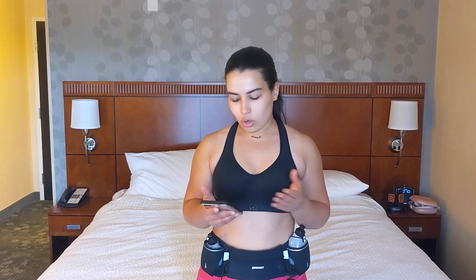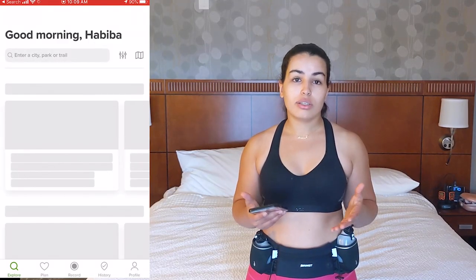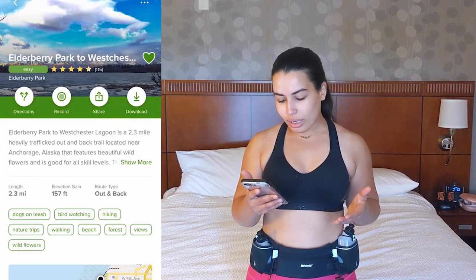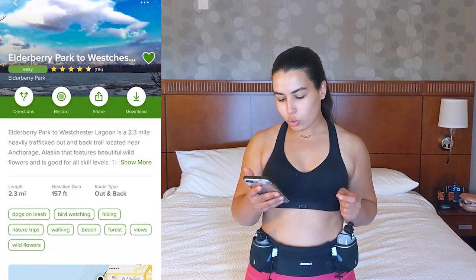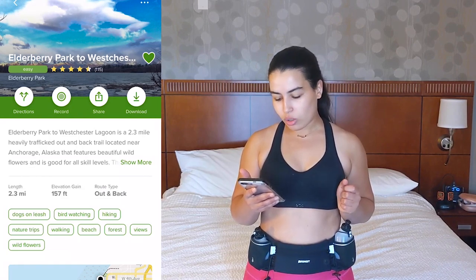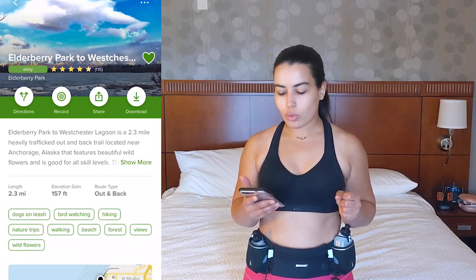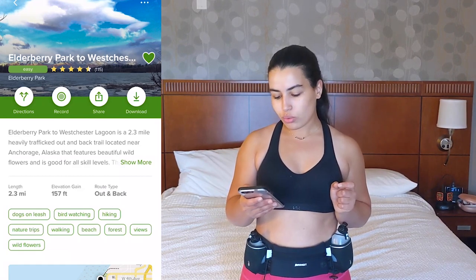Starting right here from the hotel room where I have reliable internet, I'm going to download the map on my phone, and then once I get to the trailhead I'll show you exactly how to use it. I already found the trail on the app — it's called Elderberry Park to Westchester, a 2.3 mile hike with an elevation gain of 157 feet, which is perfect for our run this morning.